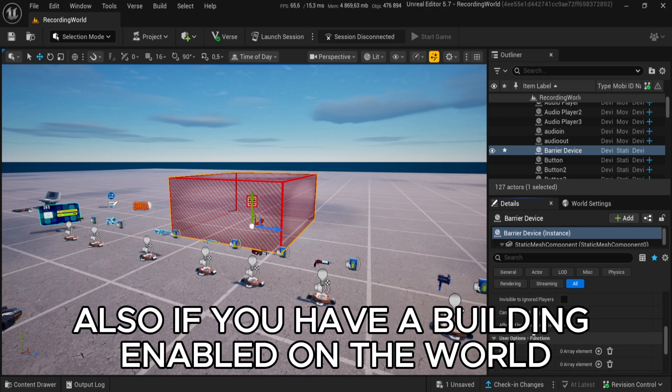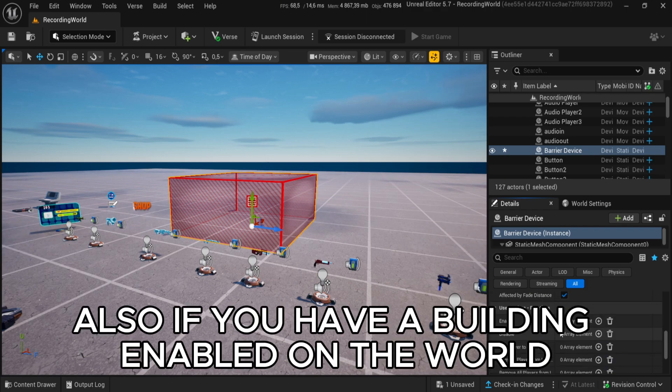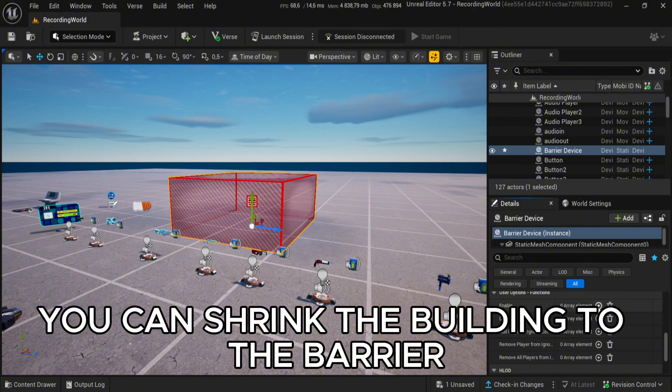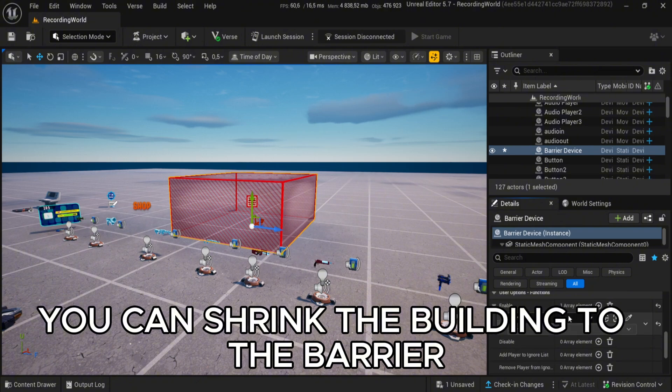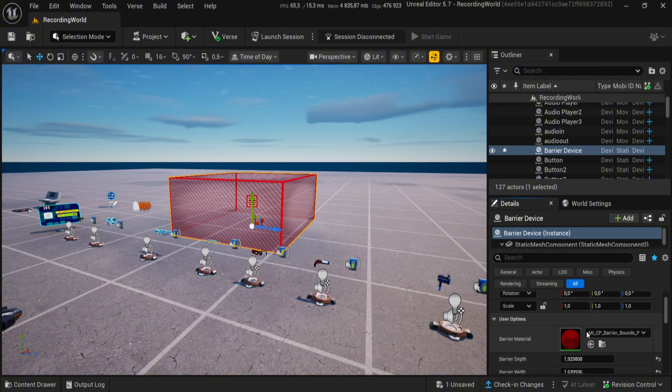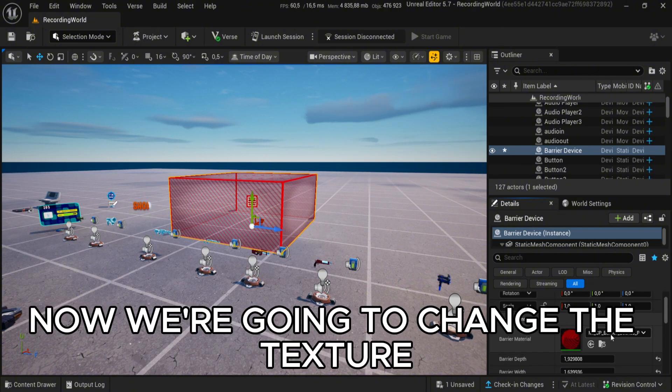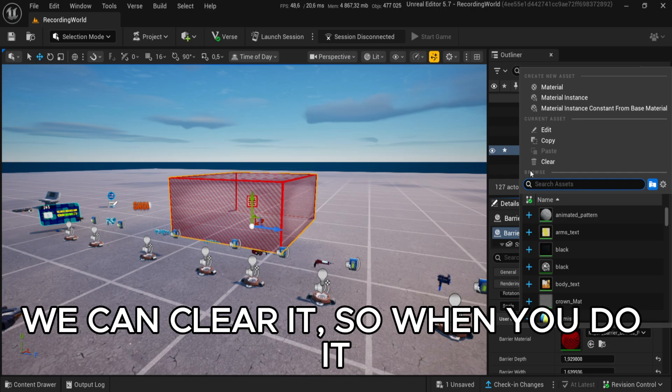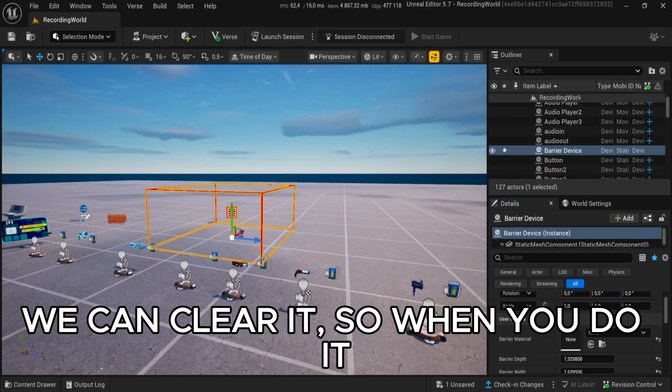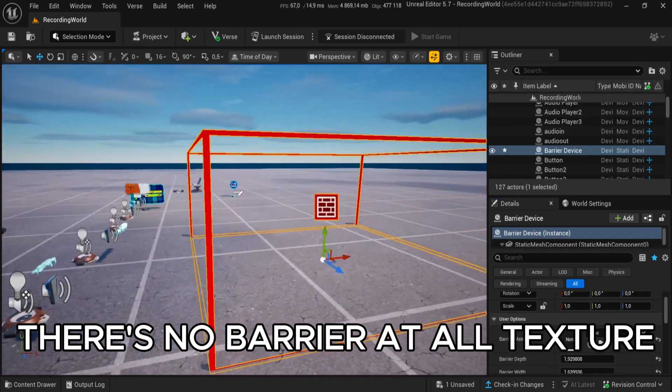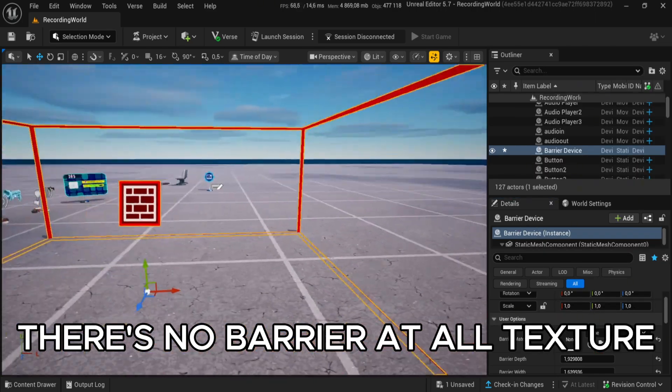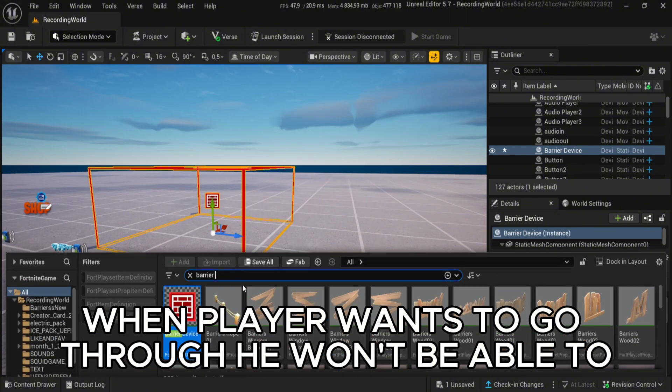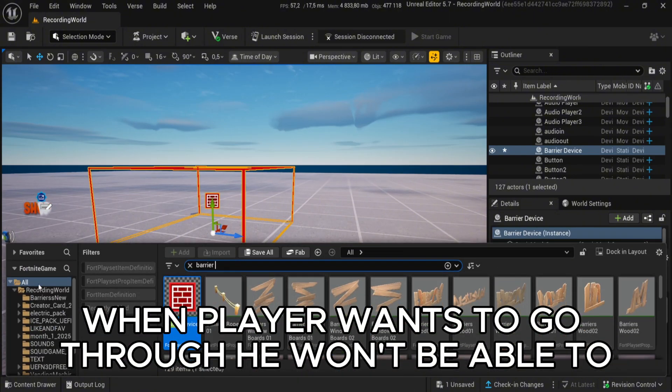Also, if you have building enabled on the world, you can shrink the building to the barrier. Now we're going to change the texture. We can clear it, so there's no barrier texture at all. When the player wants to go through, he won't be able to.